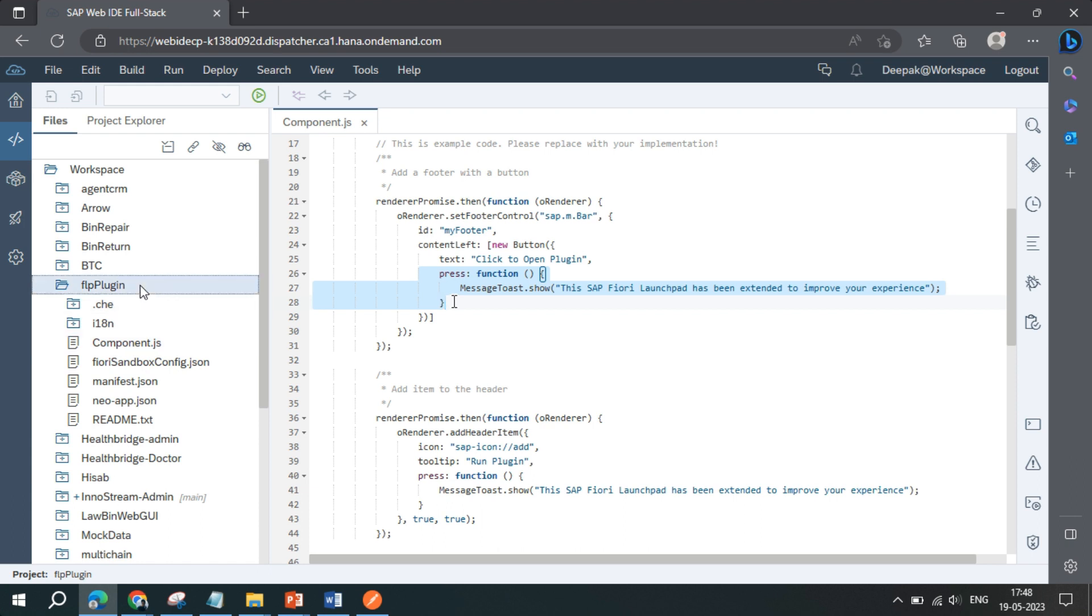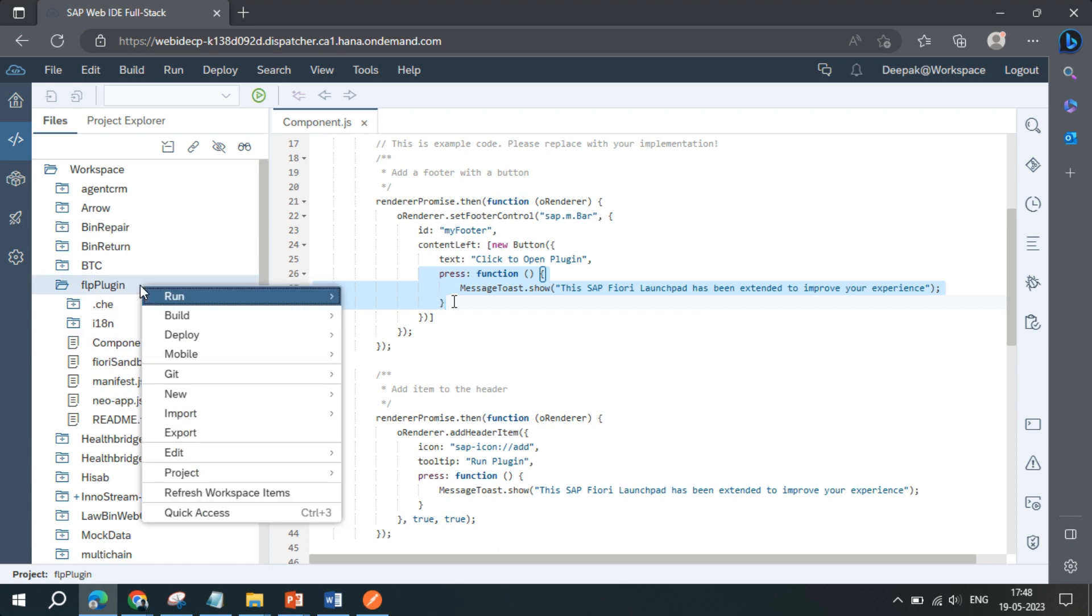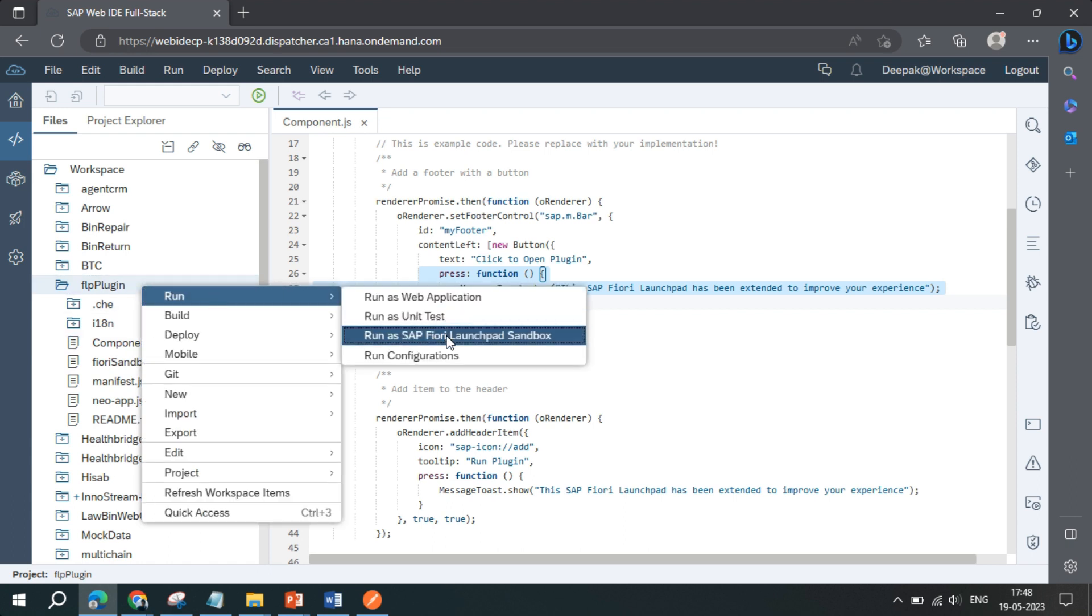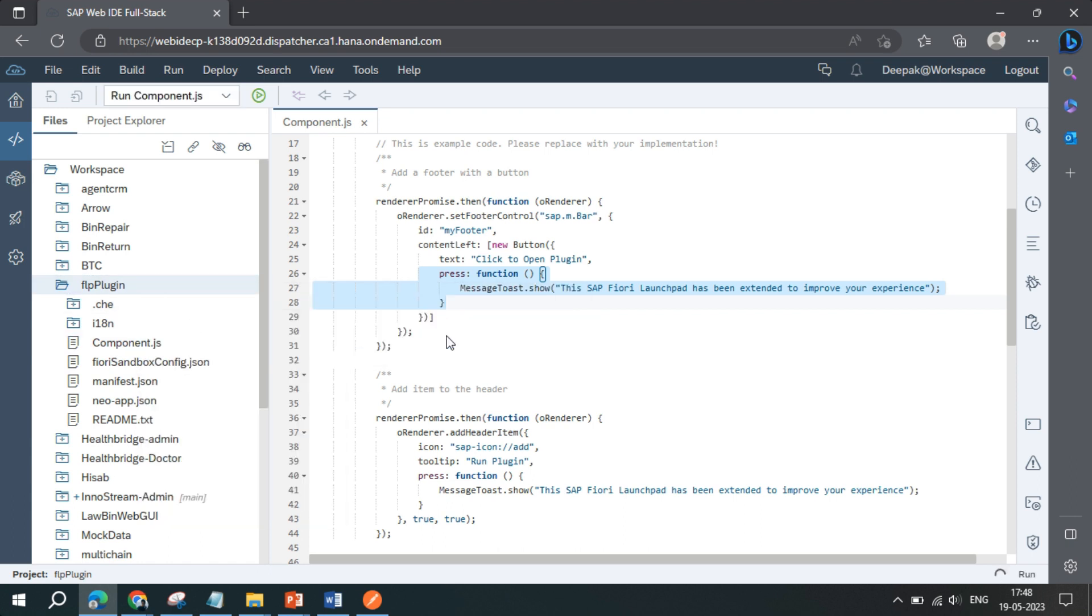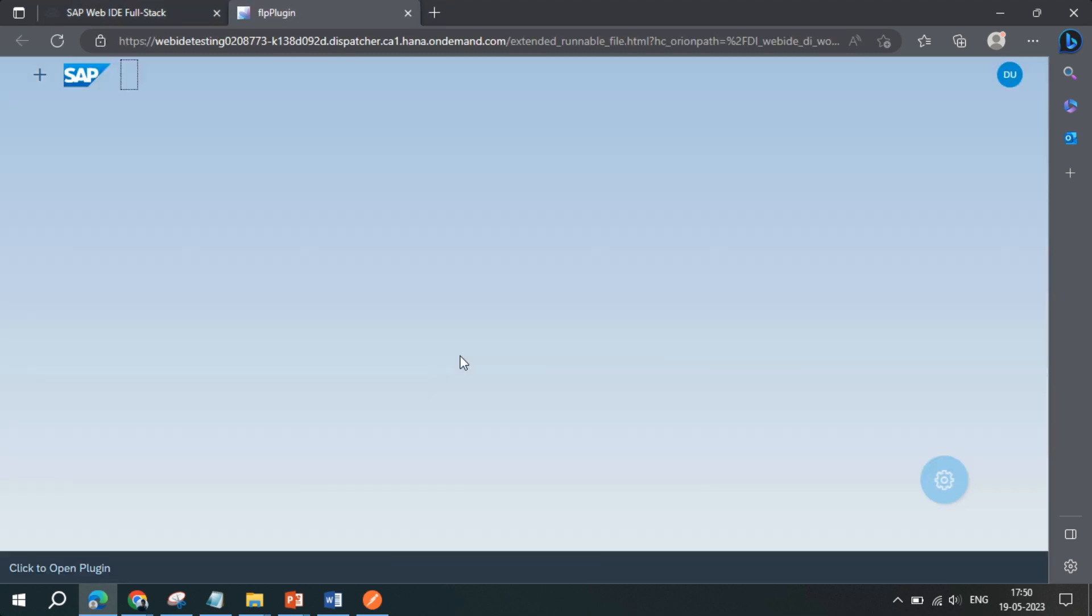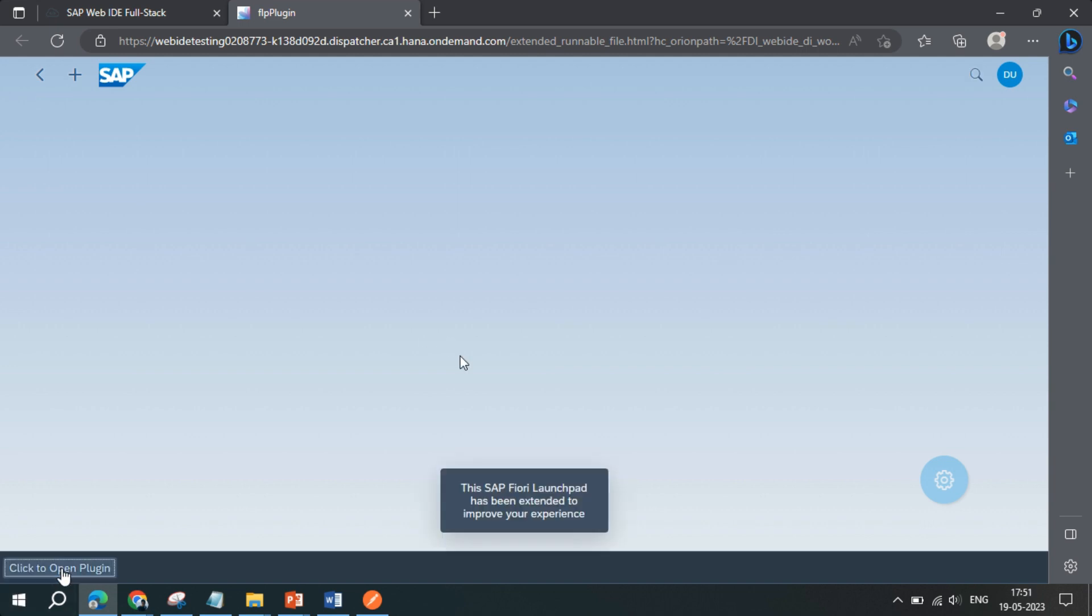And then you click on a plugin, click on run and run as SAP Fiori launchpad sandbox. Perfect. So we can see the plugin has loaded. Click to open plugin appears here. And when you click that, the message that we have shown in the code editor appears here.